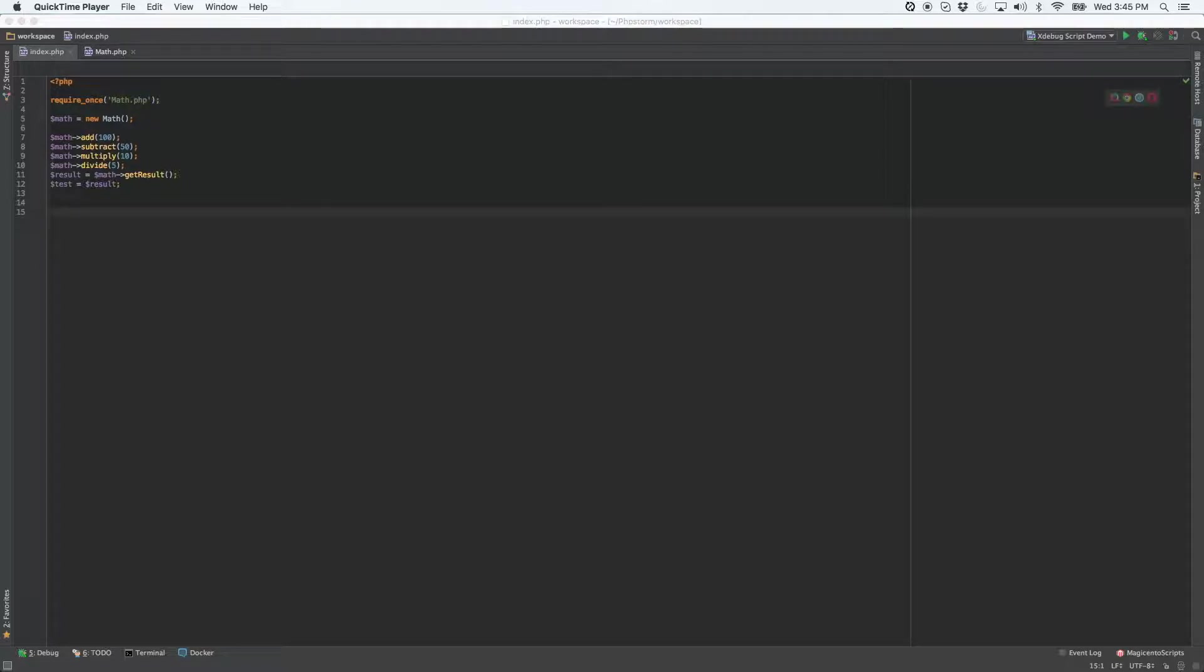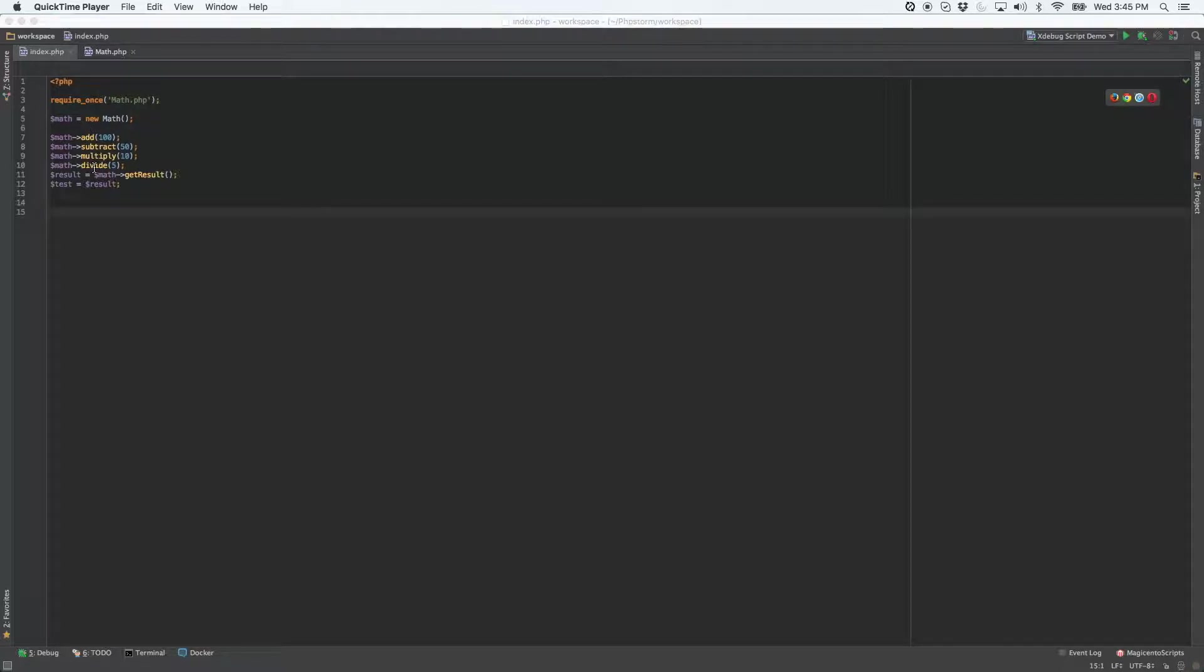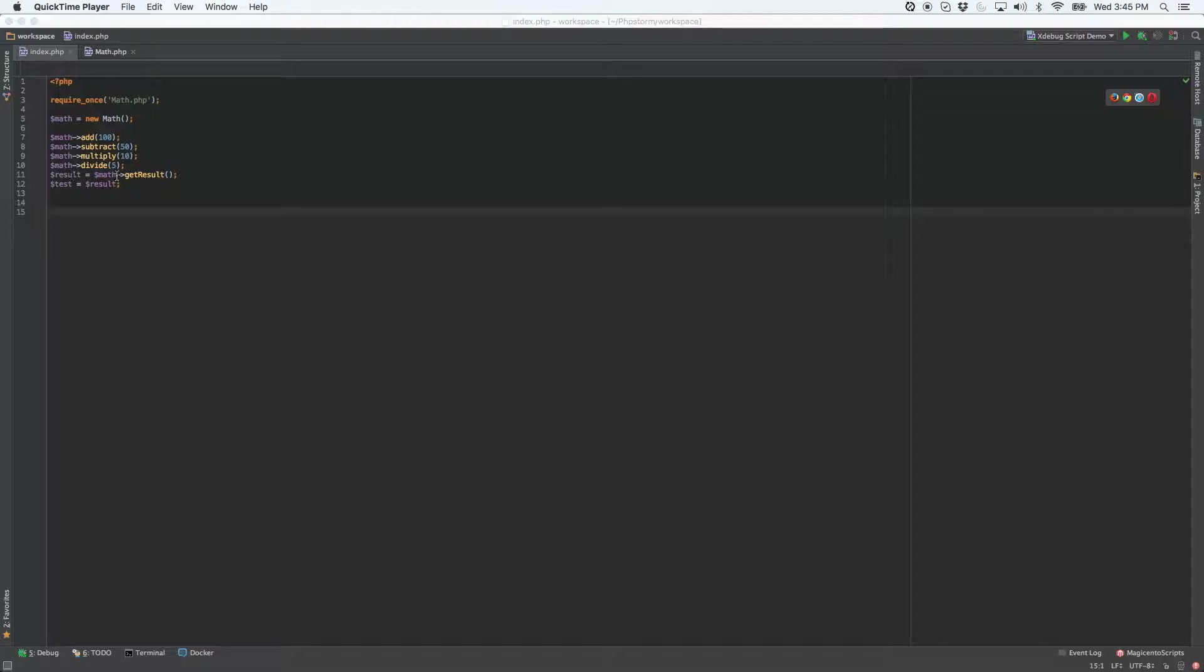Let's say that we have all of these functions being called, and all we're really doing here, if you notice, is just running the functions and then pumping out the end result down here on line 11.